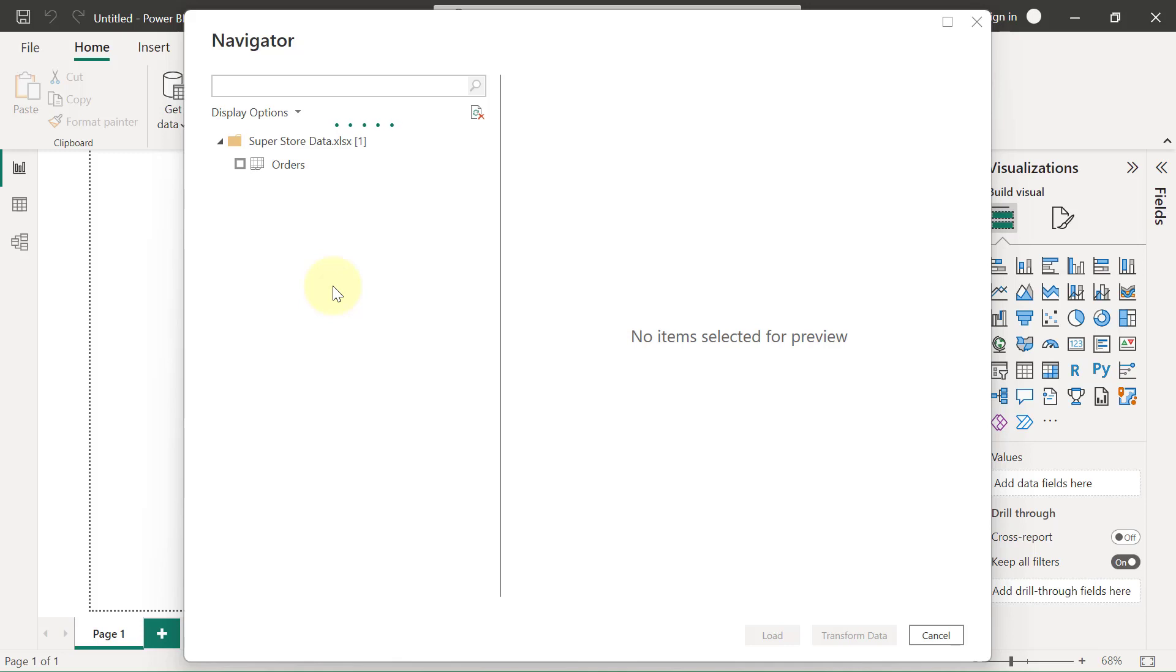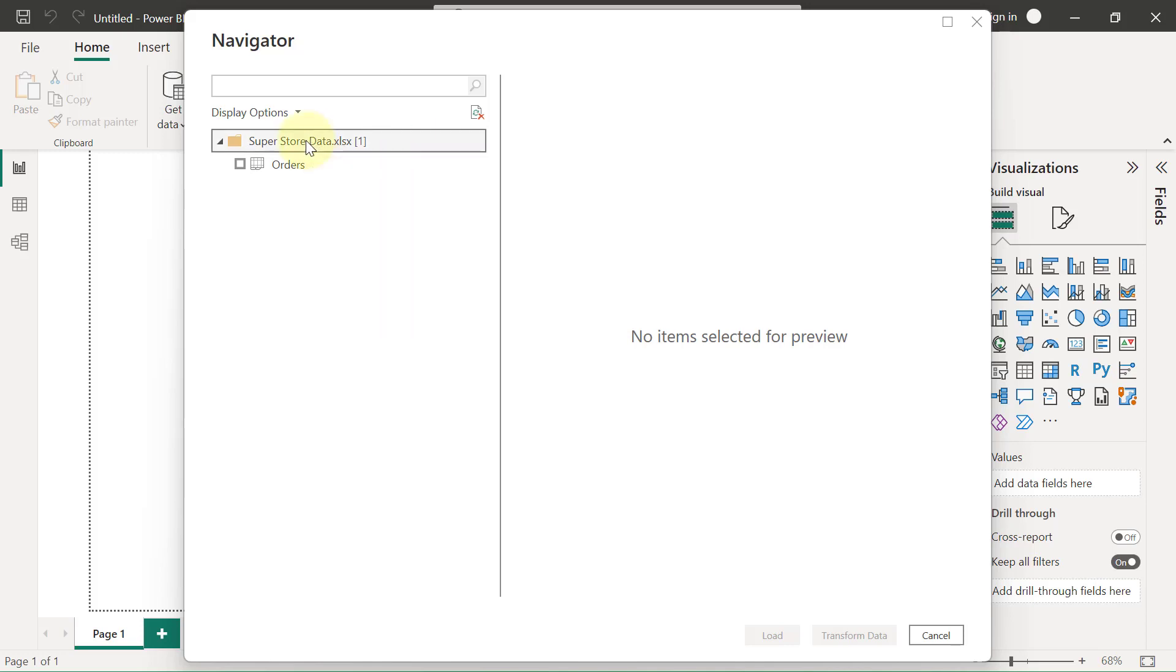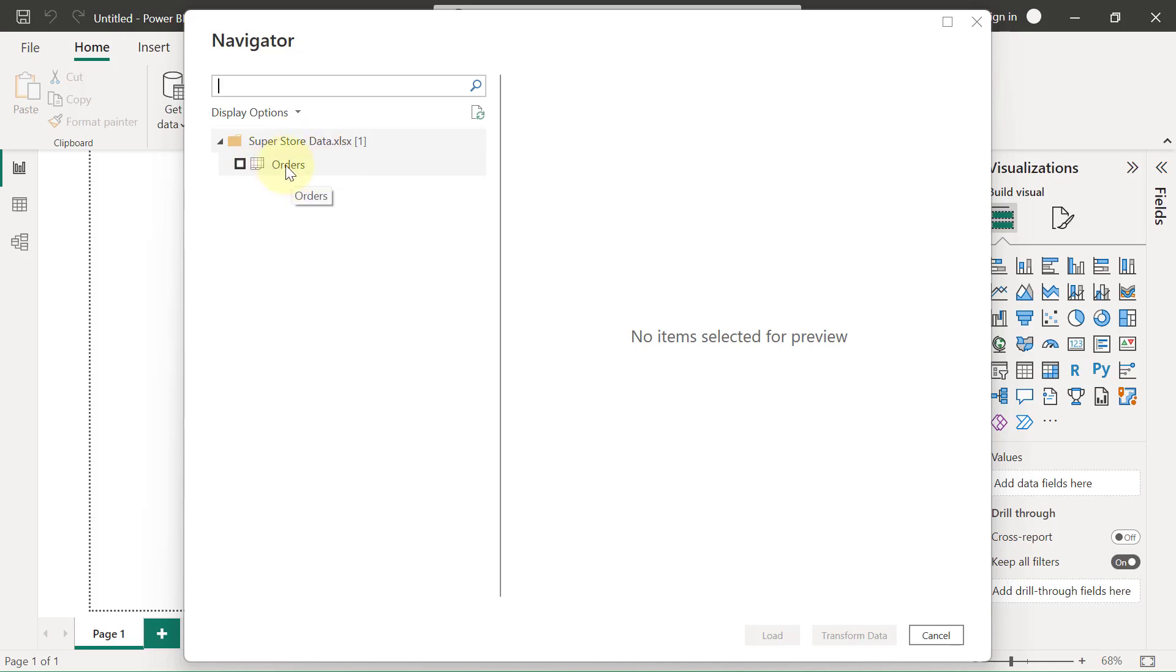The next dialog box that comes to you for every single source you're connecting to is going to be this Navigator window. What this window is all about is to display for you the content of the source you have chosen. My source currently is an Excel workbook called Superstore Data, which you will see right here. I'm supposed to see the content of that Excel workbook. Right now this workbook currently has just a single worksheet called the Orders worksheet, and that's what you get to see here. If I click on the